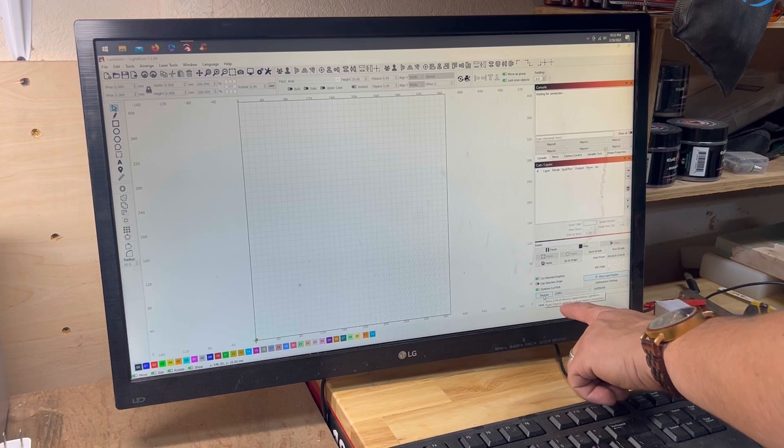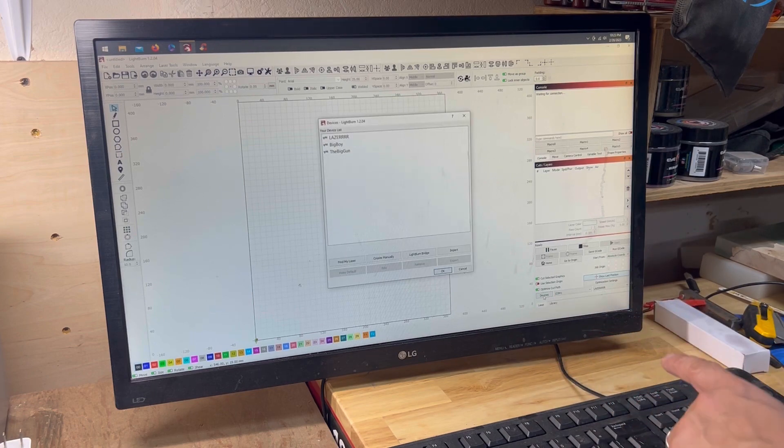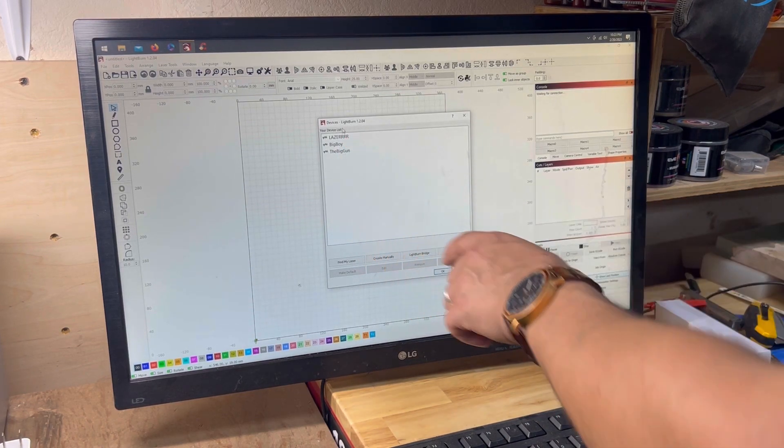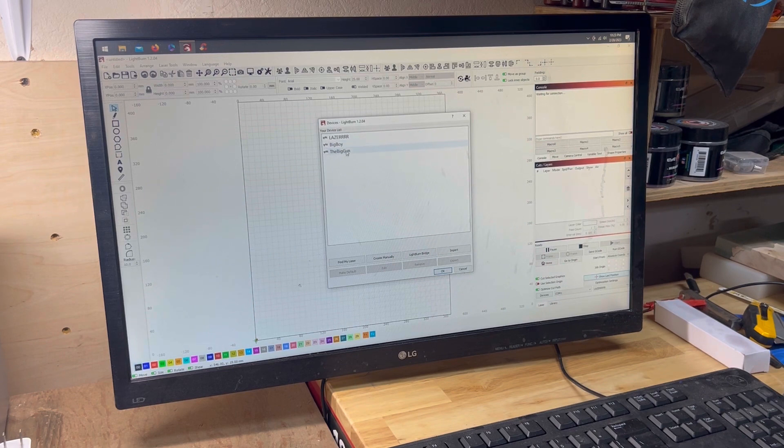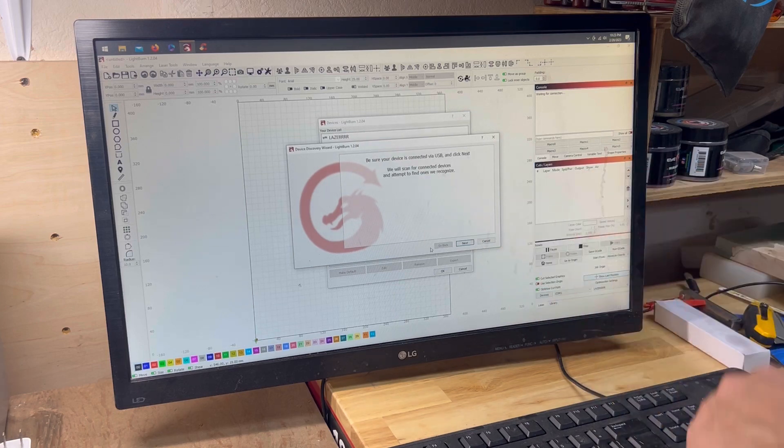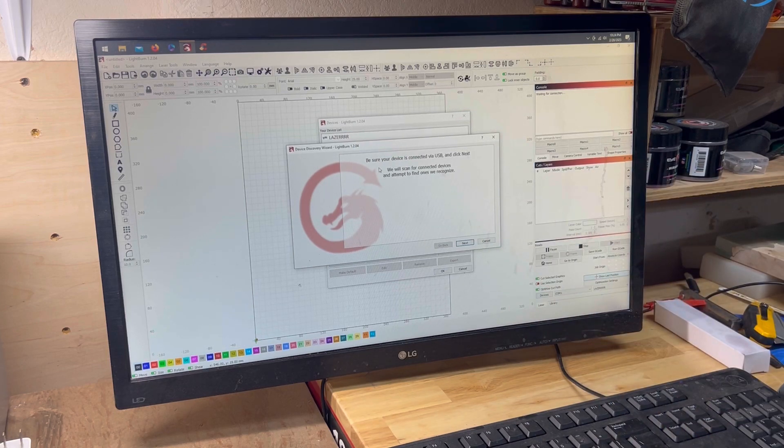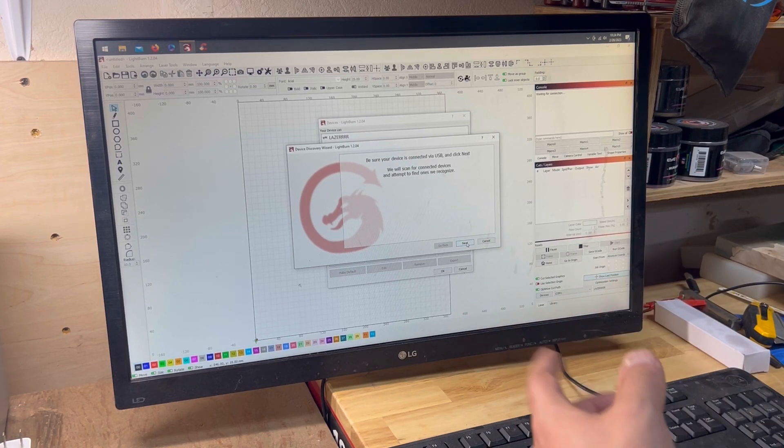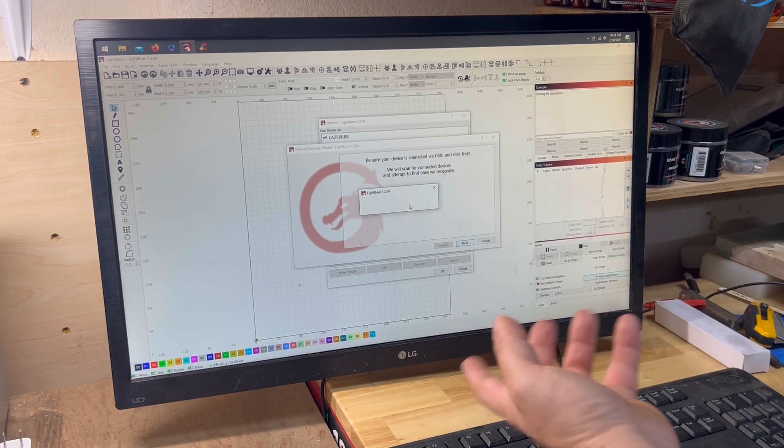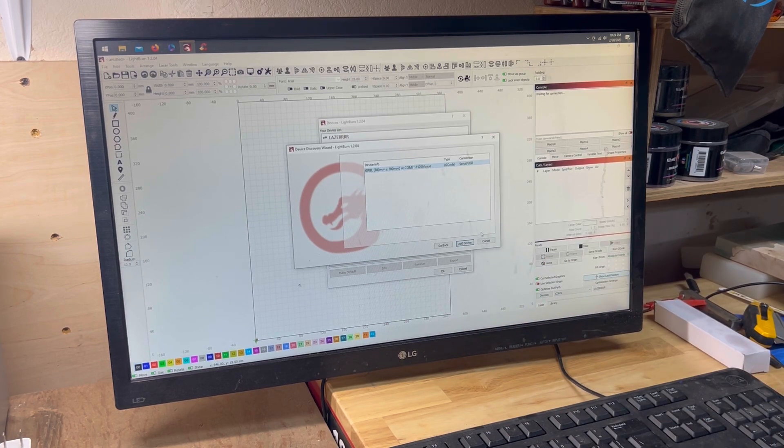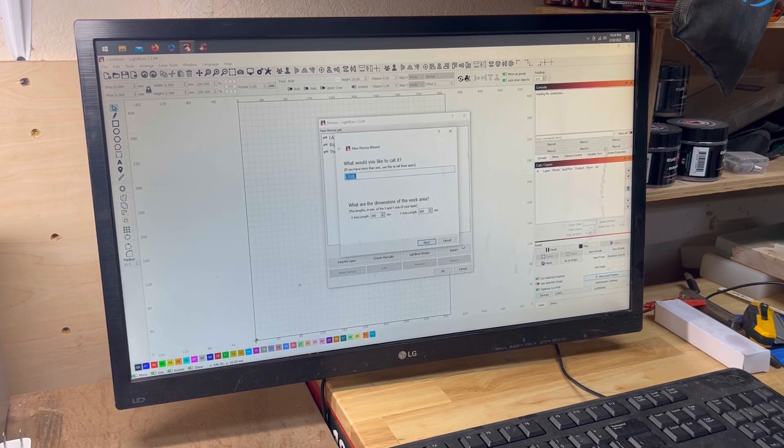So what you want to do is, once you're on the software itself, you're going to go down here over to Devices. You're going to click Devices, you can see I already have it in here. If you click Find My Laser, it's going to say, be sure your device is connected via USB. It's going to scan, you hit Next, and then it's going to start scanning, and actually here, it did find it.